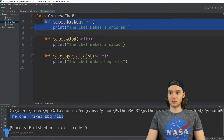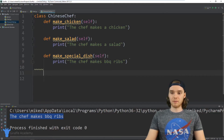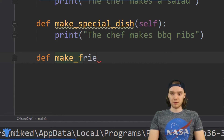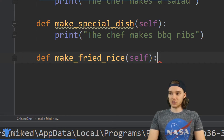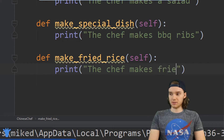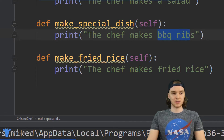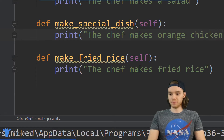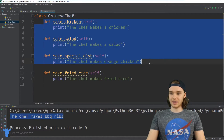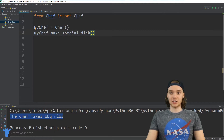So now the Chinese chef can do everything that the other chef can do. But let's say that in addition to all of these things, the Chinese chef can also make a special dish called fried rice. So I'll say def make_fried_rice, and inside we say 'the chef makes fried rice.' Let's also say that the Chinese chef has a different special dish — instead of making barbecue ribs, the Chinese chef makes orange chicken.